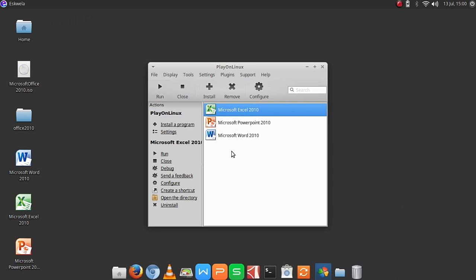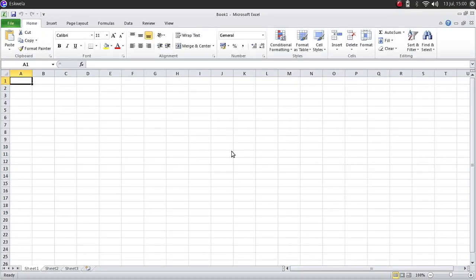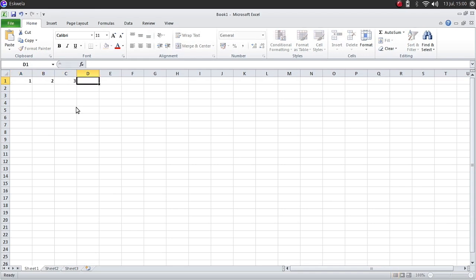As per experience, it loads a little bit slower compared to a Windows box, but it still works. OK, here we have Excel 2010 loading up. Let's try to put some formulas.